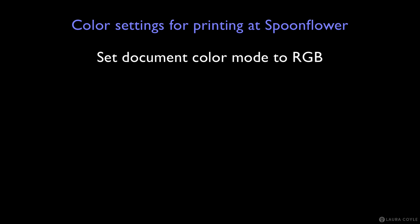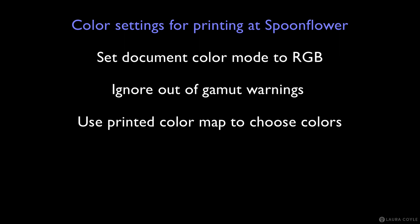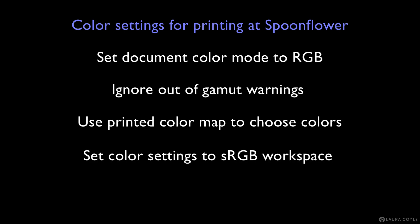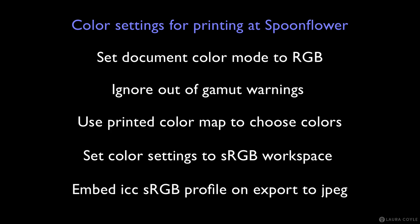So in summary, for printing your art at Spoonflower, be sure to set your document to RGB before choosing colors. You can ignore any out of gamut warnings you see. Refer to the Spoonflower color map printed sample for color accuracy, and set your color settings to sRGB as Spoonflower recommends for color management. Finally, when exporting as a JPEG you can embed the sRGB ICC profile by checking a box.